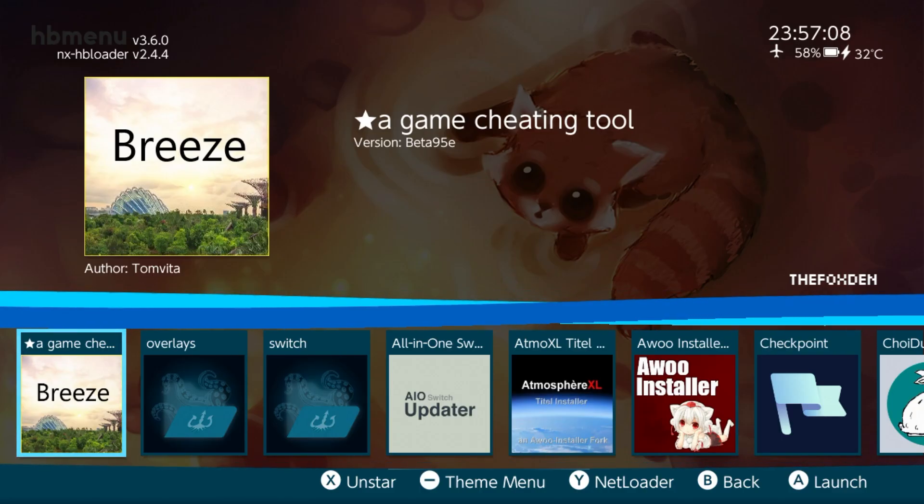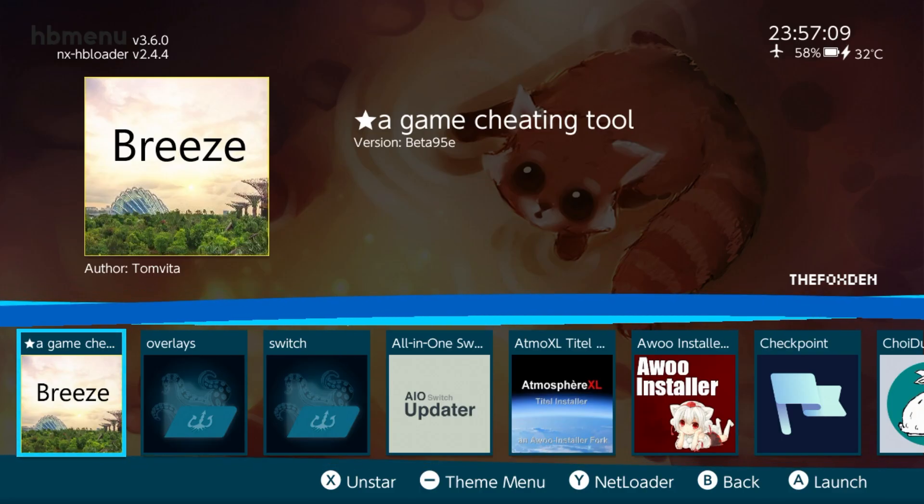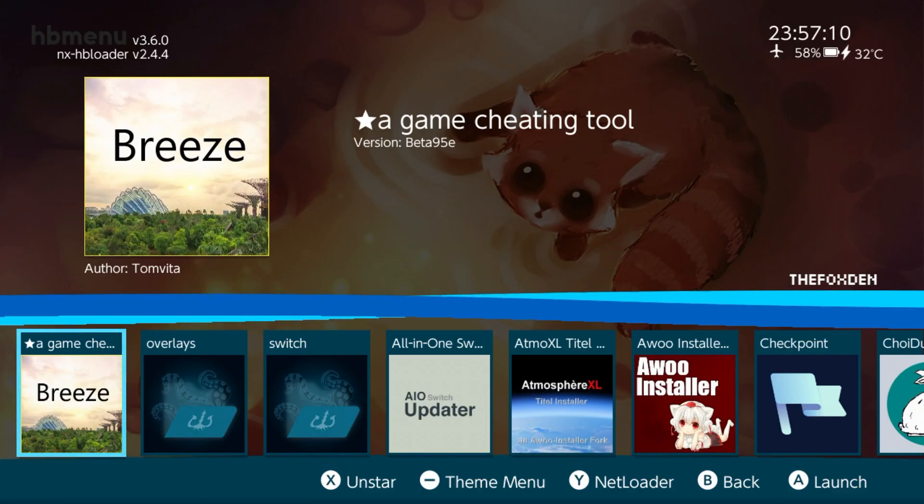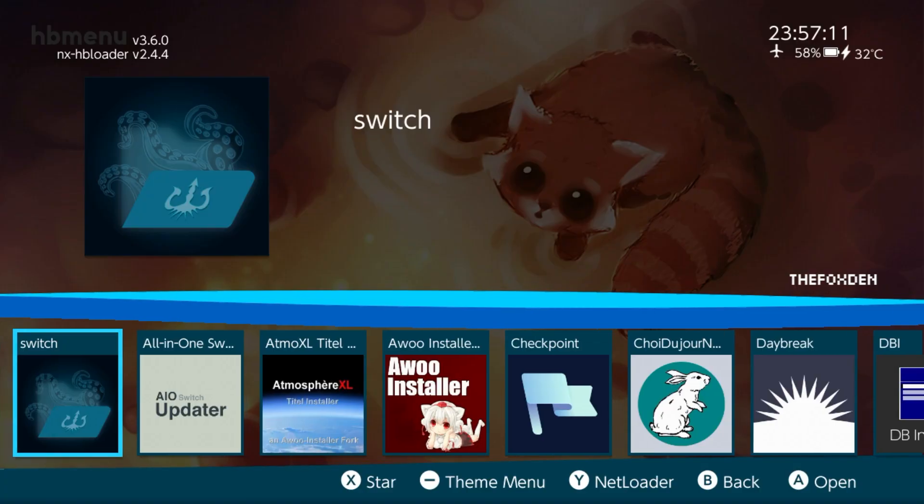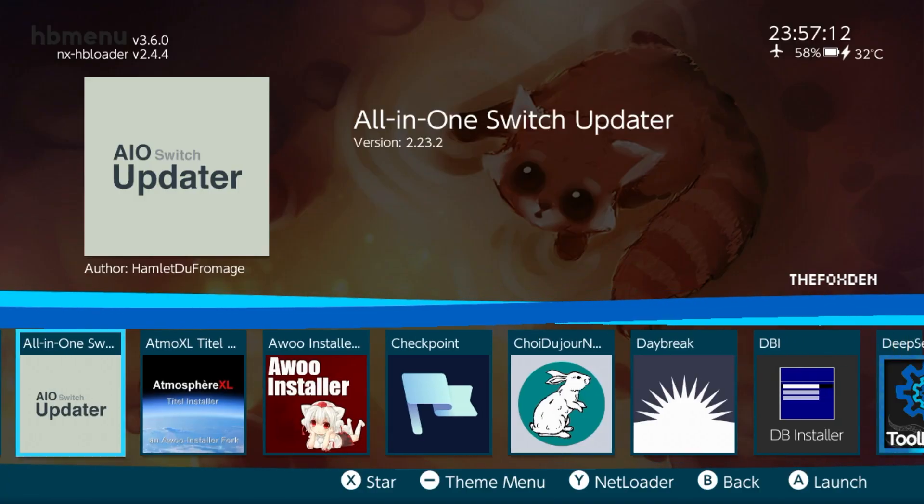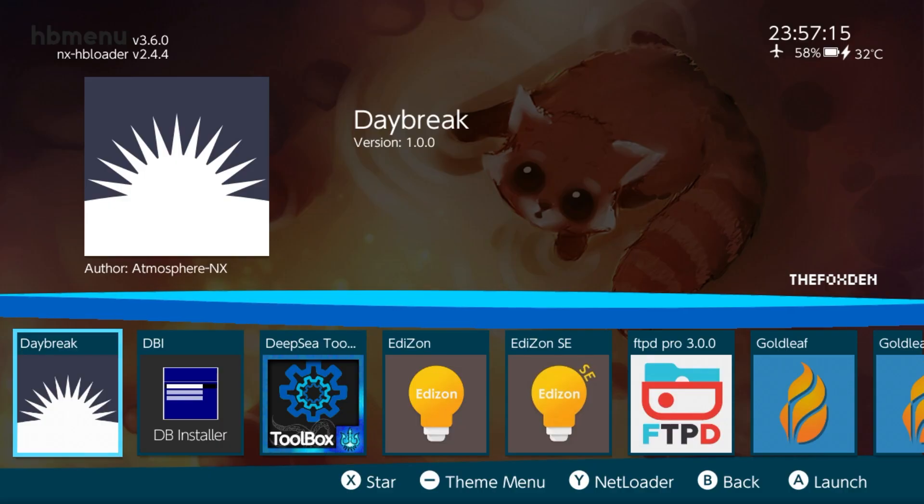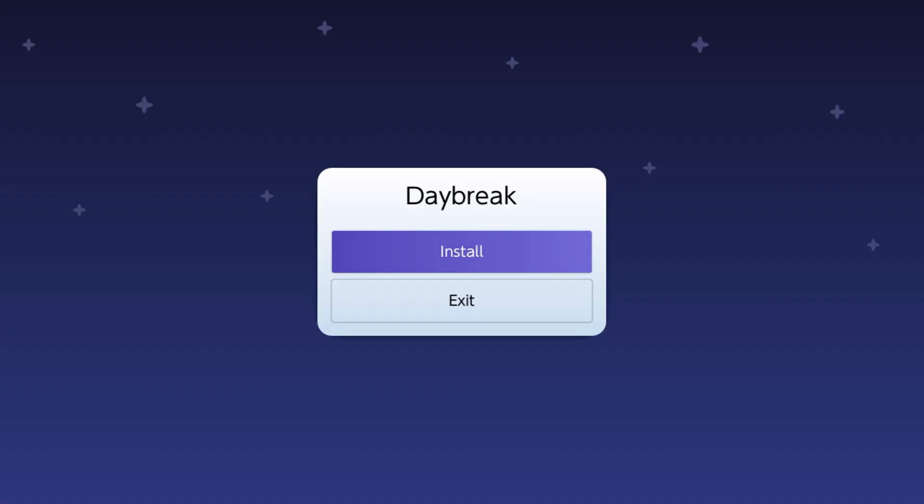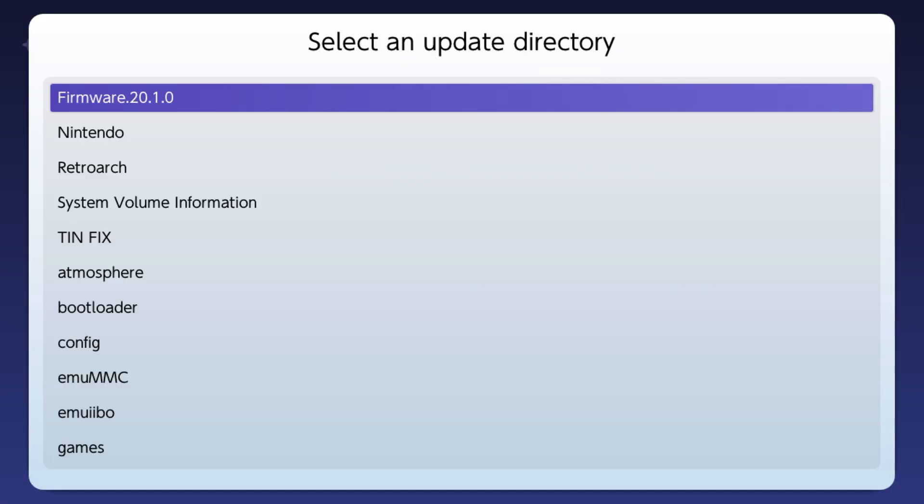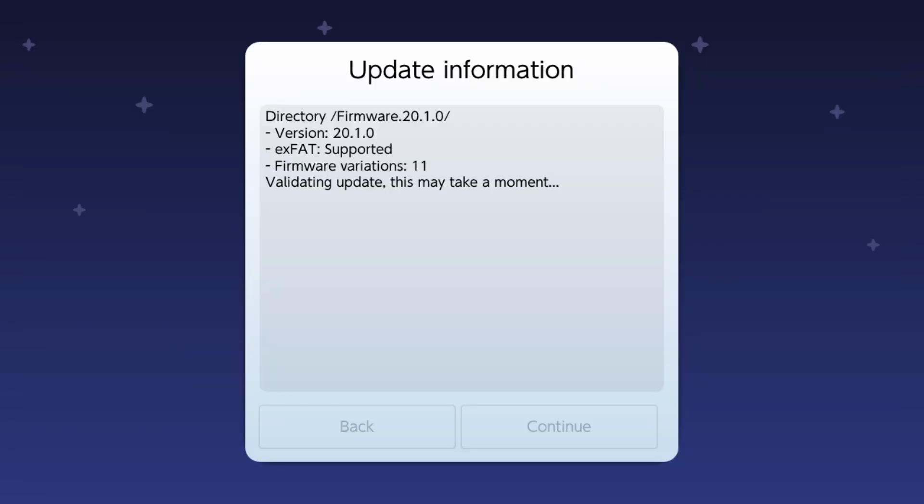Now we're going to install the firmware. So what I want you to do is open up Daybreak. Press install. This is the newest firmware, so go ahead and press A on there. I'll be back when that's loaded.